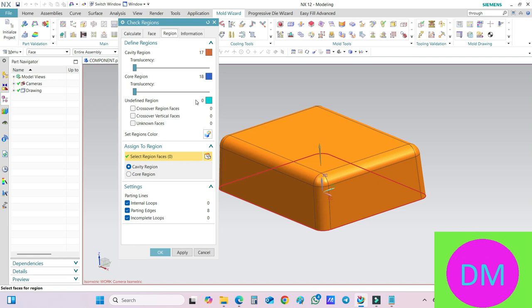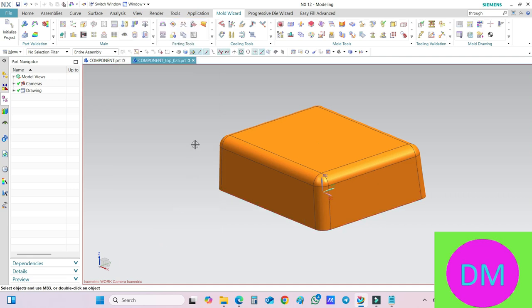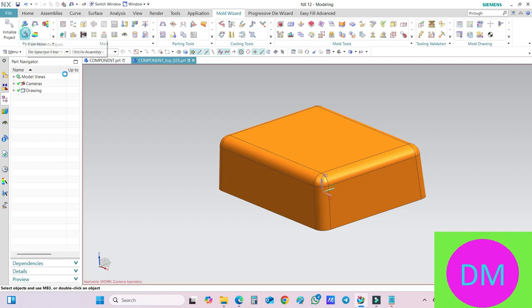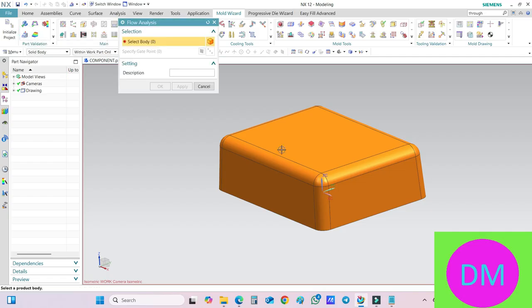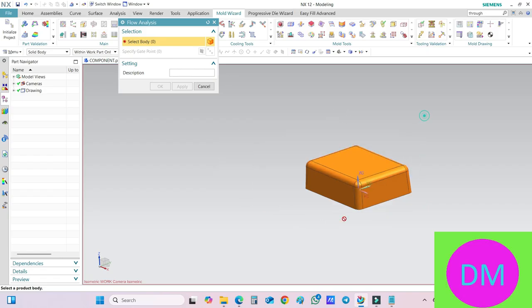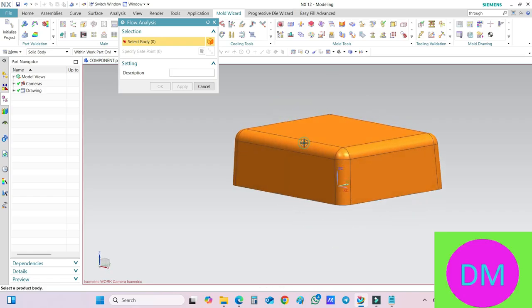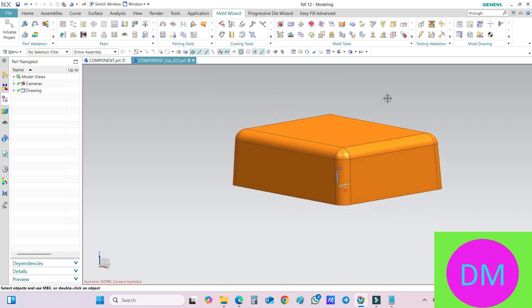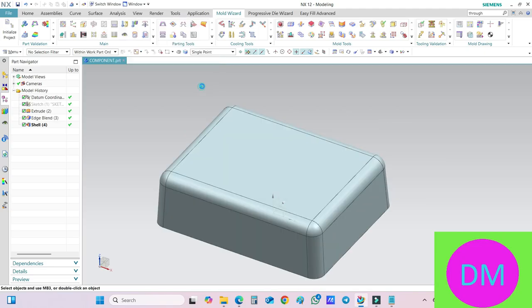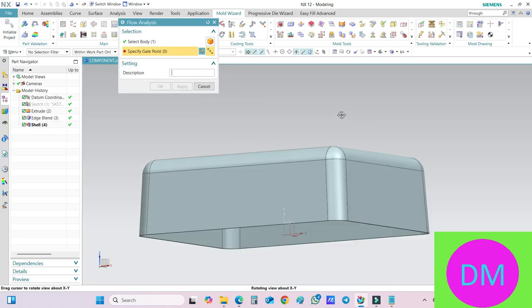You see there is no undefined face, as zero, and hit this OK button. Now the next thing I have to do, I have to use the Run Flow Analysis. So click on this Run Flow Analysis. It will ask you to select the body, so let me select this body first. Just hold on a second.